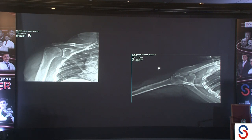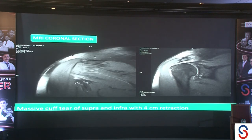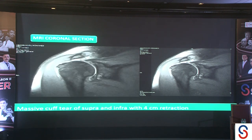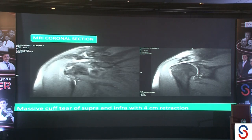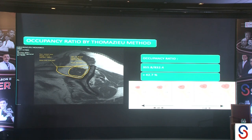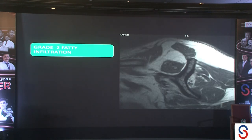On X-ray, you may say Hamada stage 2 — proximal migration but no arthritic changes. The coronal MRI shows a supra and infraspinatus tear with retraction up to the glenoid level. His occupancy ratio is around 42.7% and fatty infiltration is around grade 2, not huge.